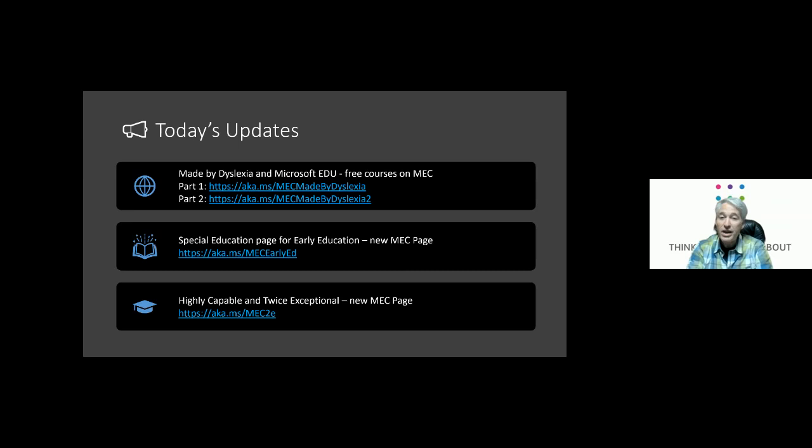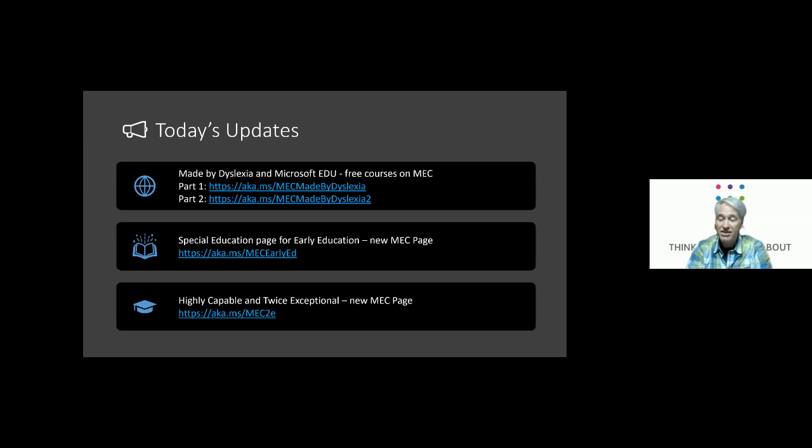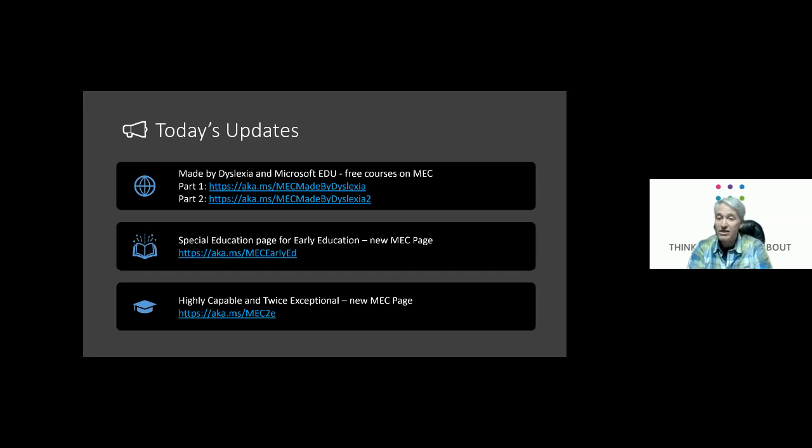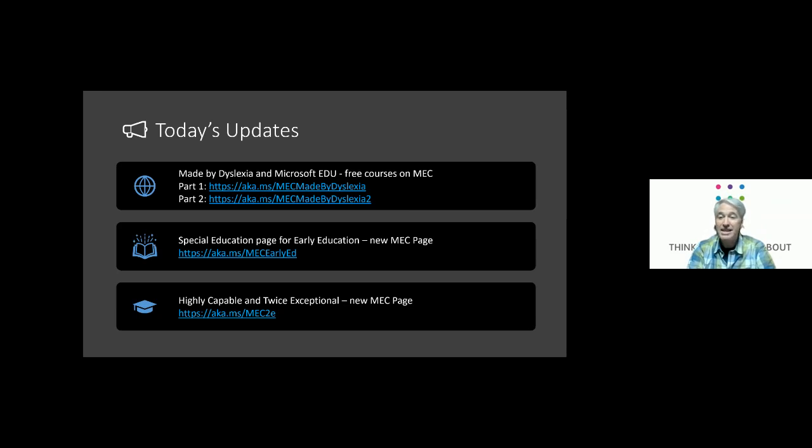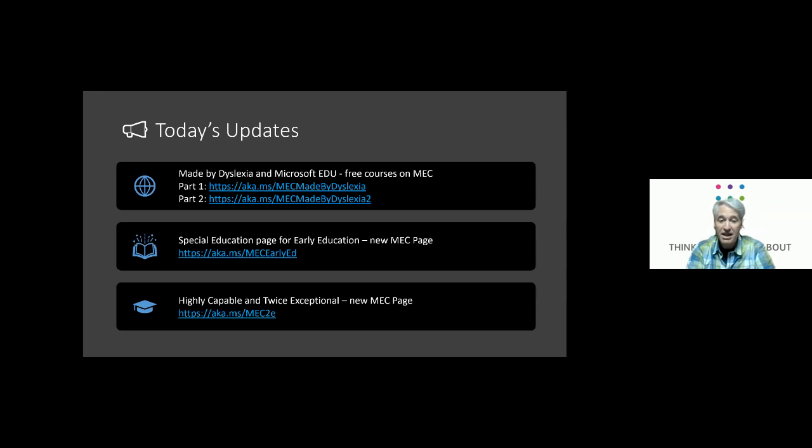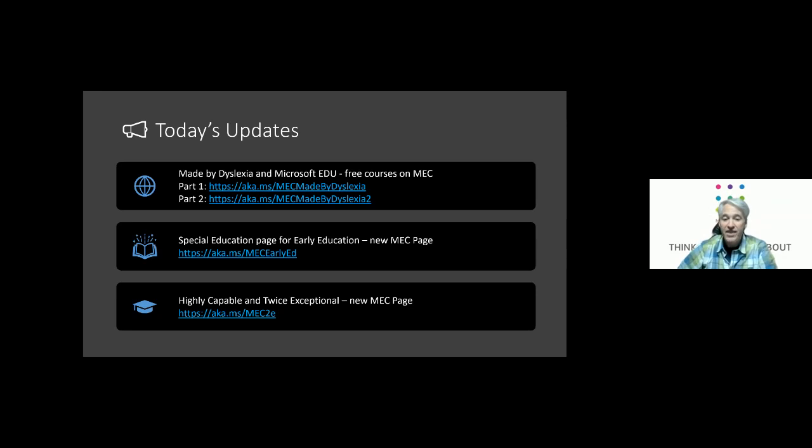We also have a recently launched special education page for early education. It's a new Microsoft Educator Center page for much younger children that might be working remote learning or doing remote learning and distance learning with their parents in the very early years. As well as a new page on highly capable and twice exceptional children. That's also available as of last week and we encourage people to check that out.